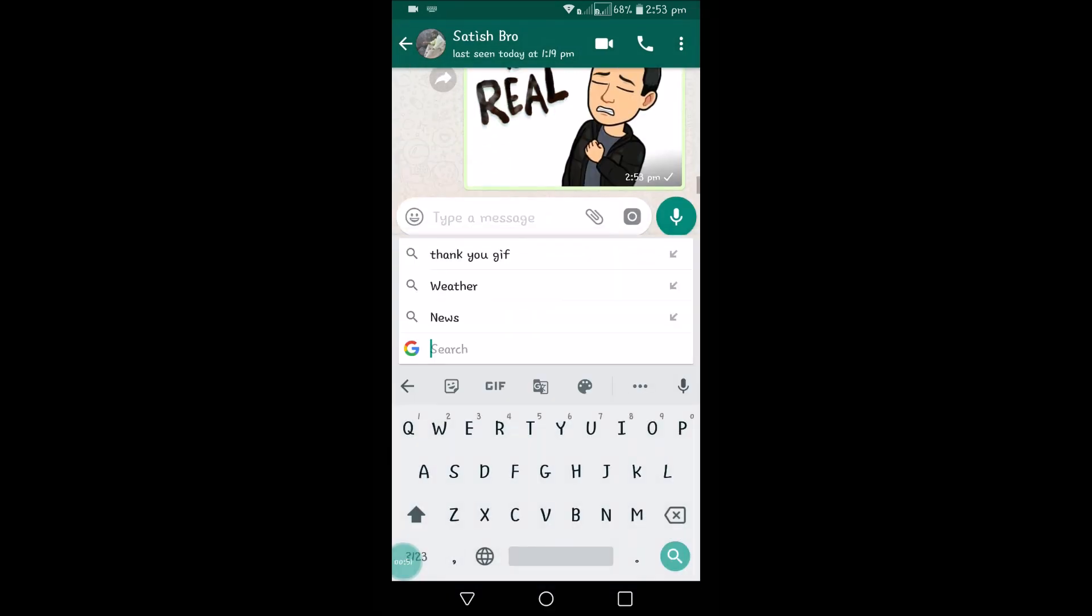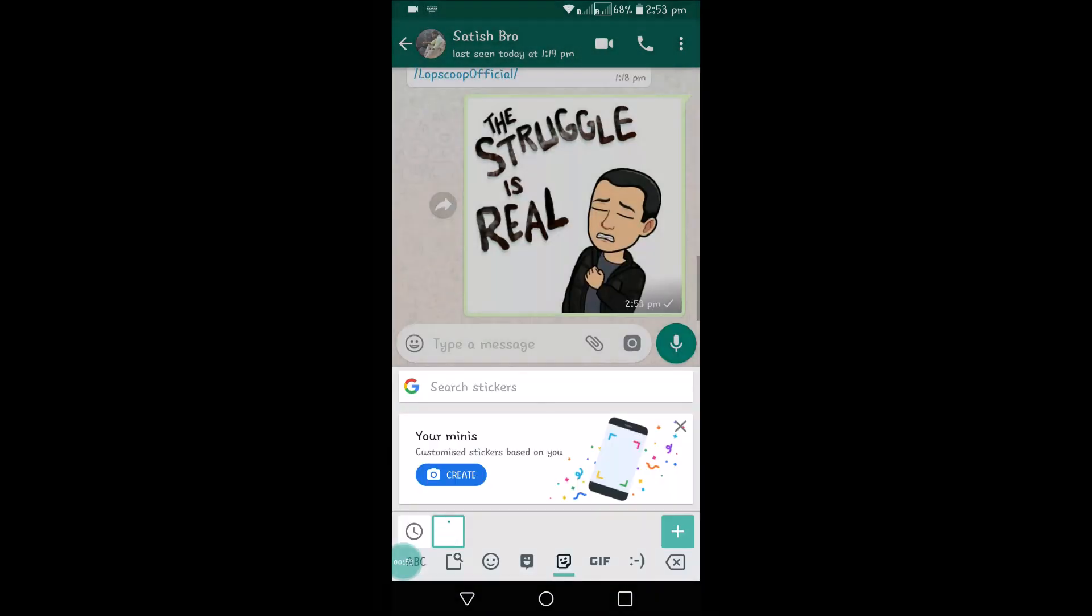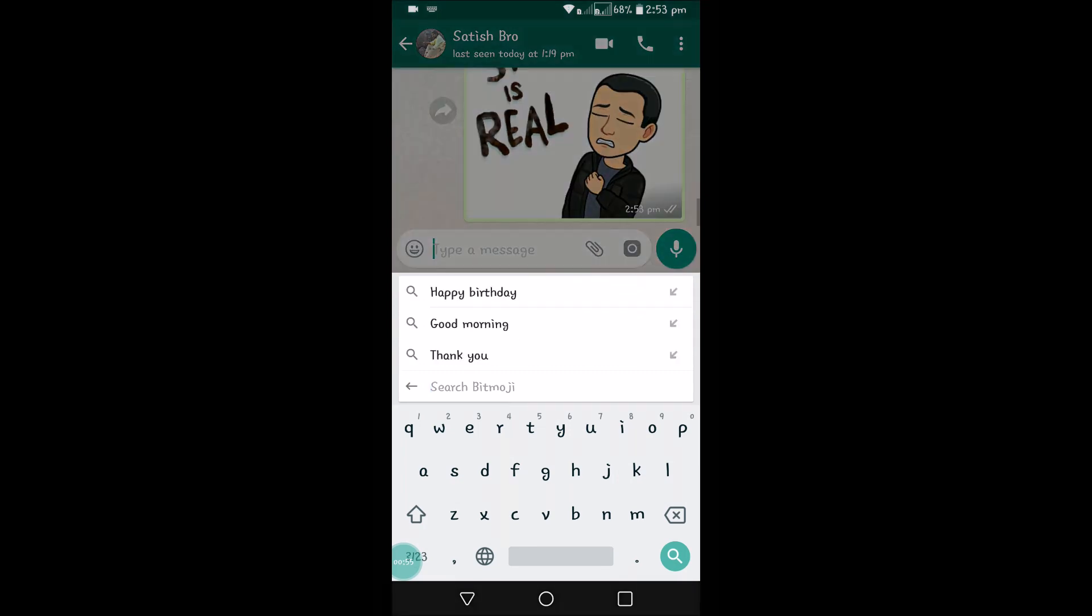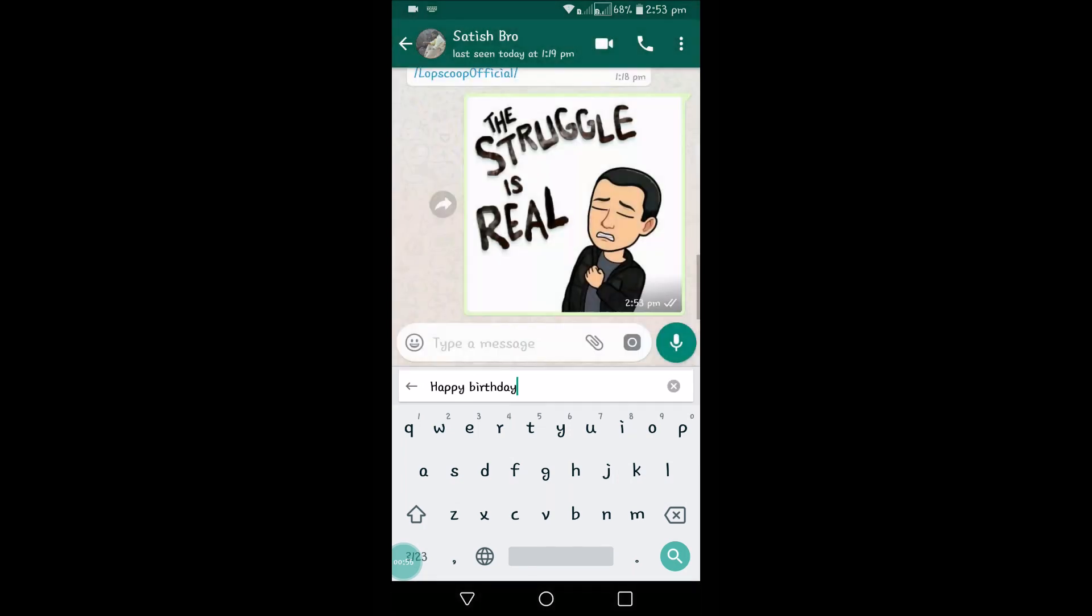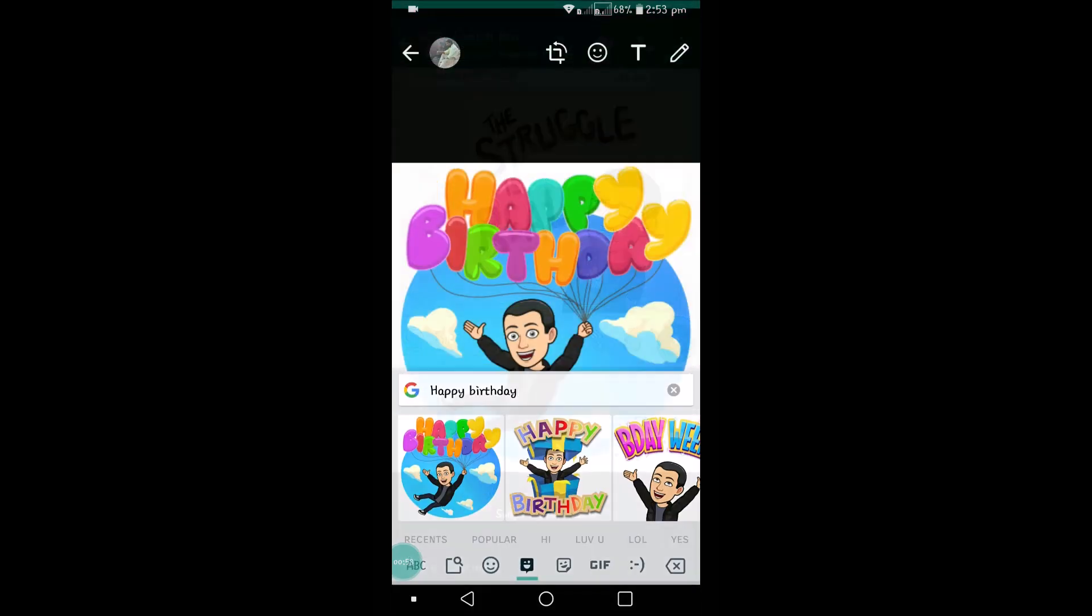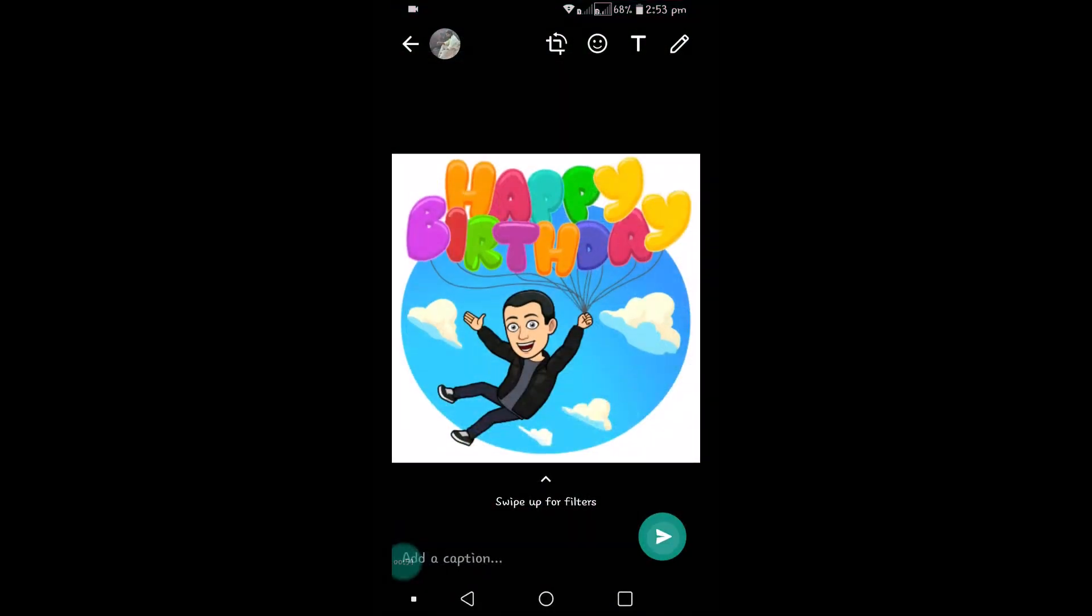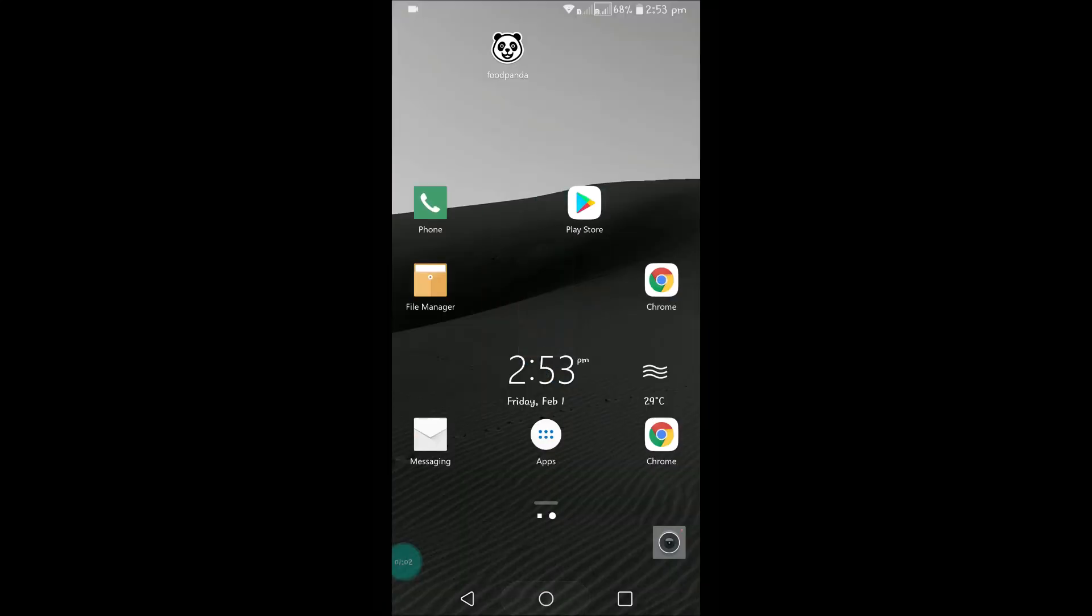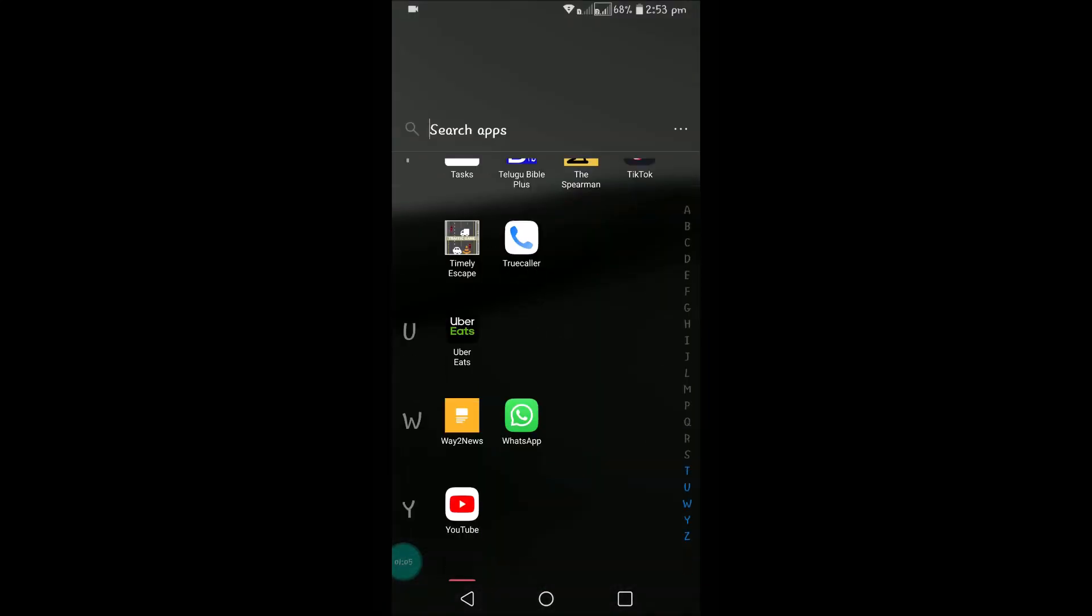If you want to search stickers, you can click on stickers and search, such as happy birthday, and you will get all happy birthday stickers. Not only in WhatsApp, you can do the same in Instagram.